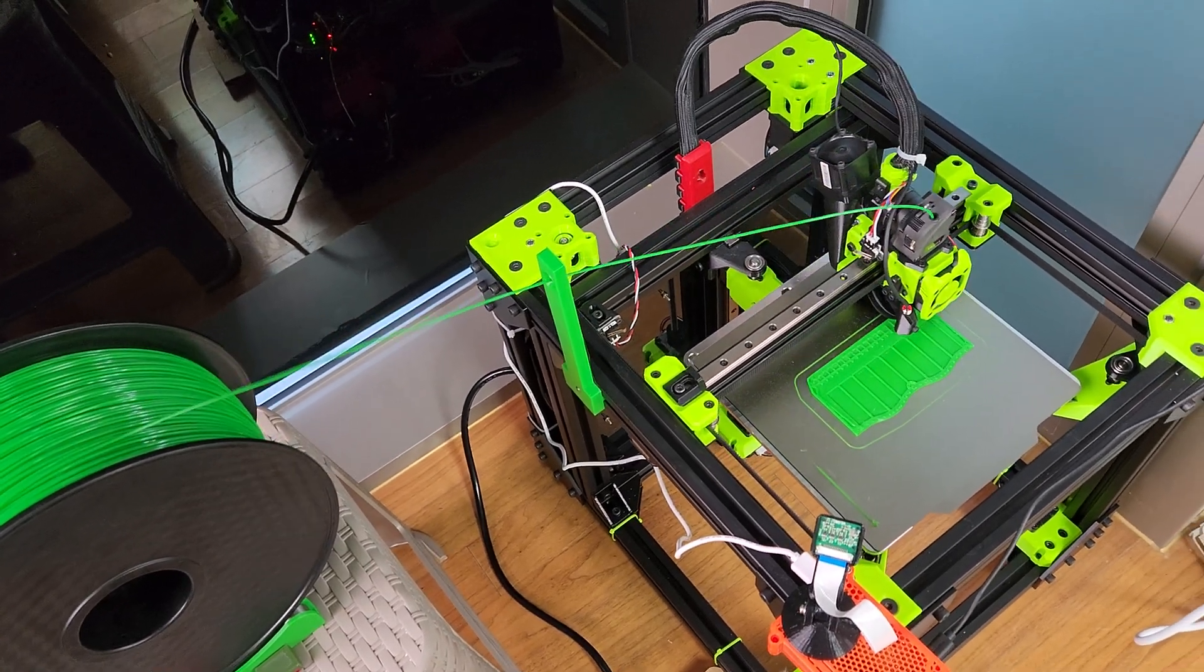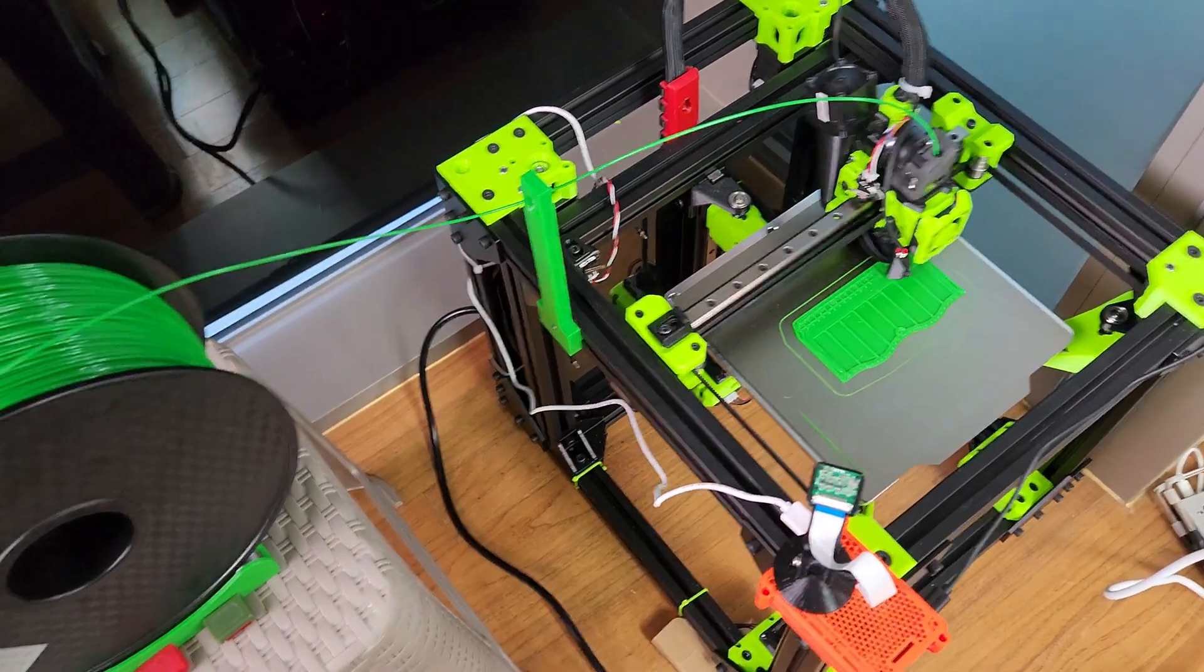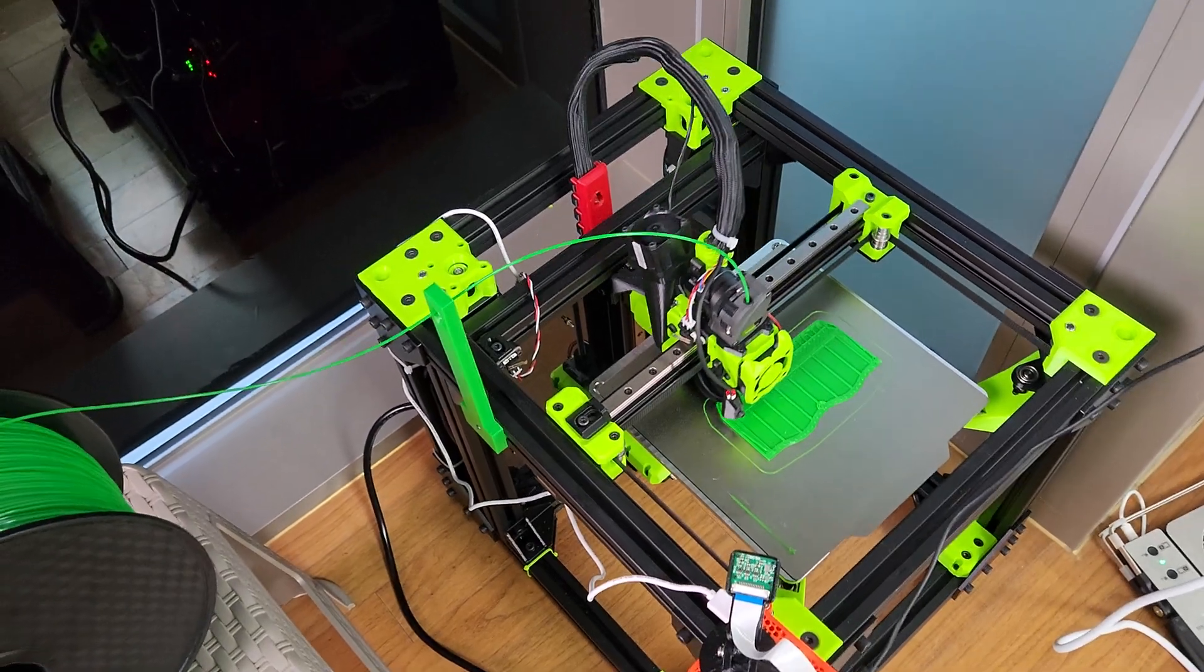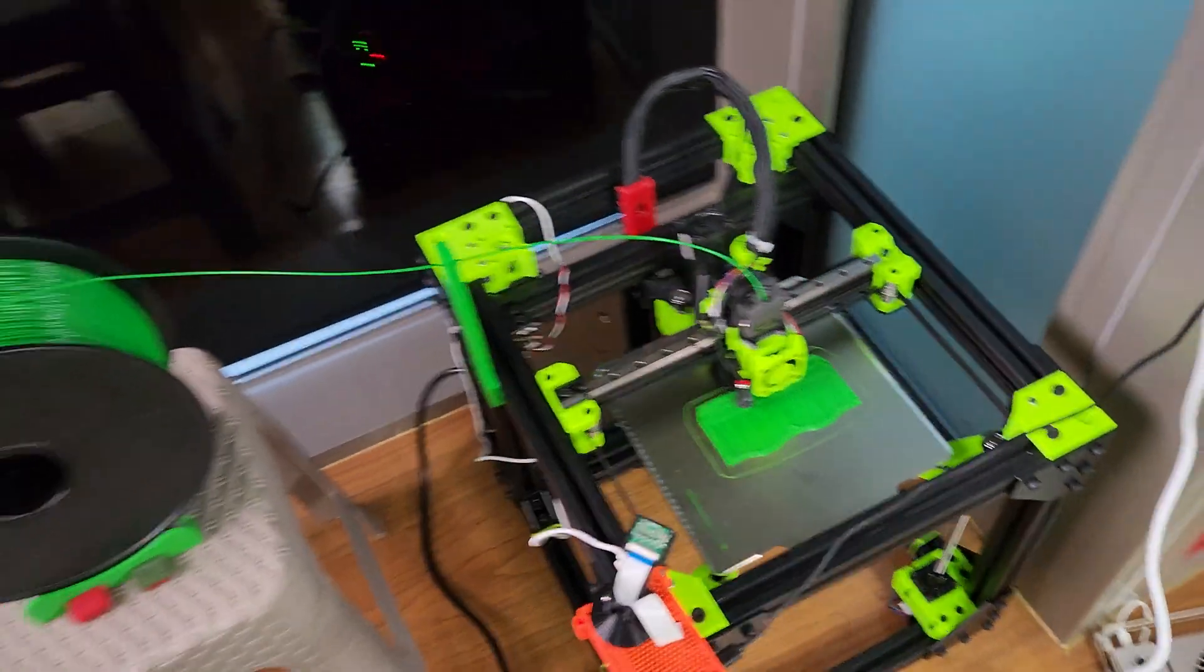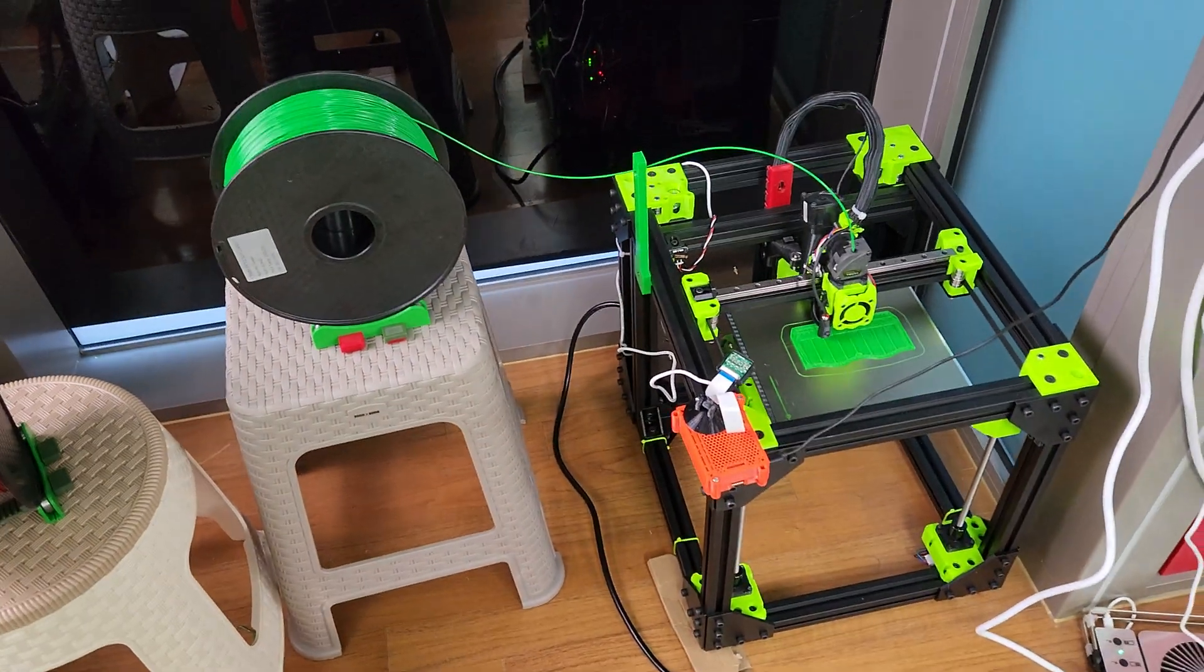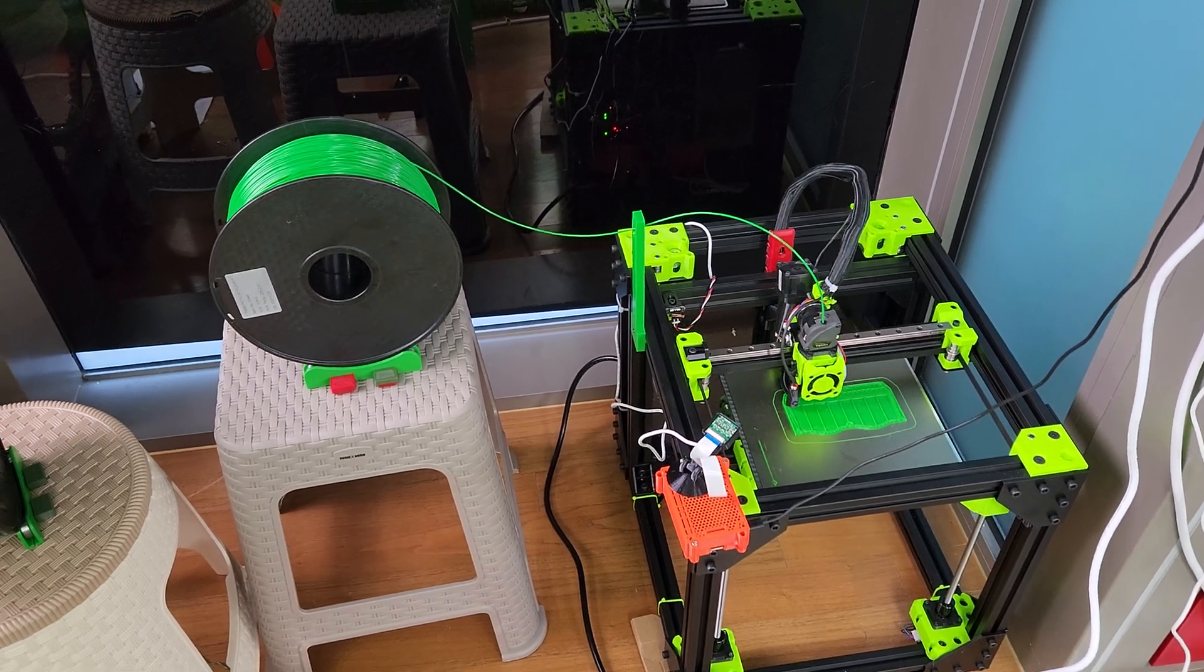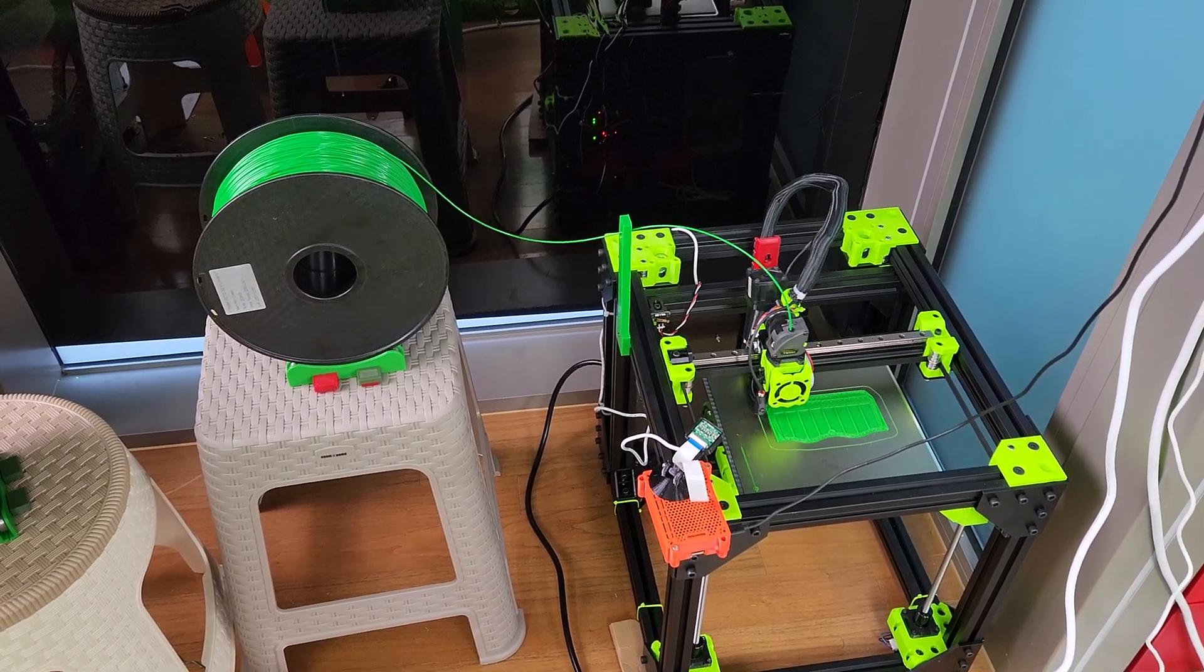So I'll put it on Thingiverse if you guys need it. You can also put it on any 30x30 extrusion. Yeah, so working really good. I've got a good filament path working good for this super fast printer.